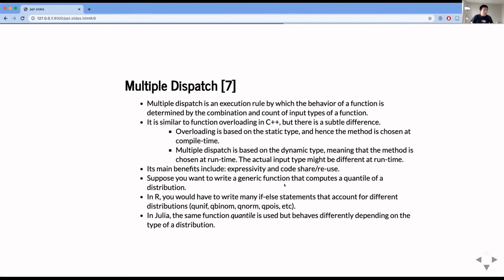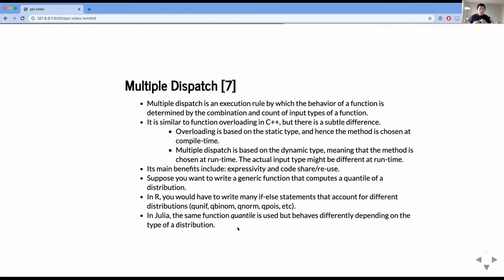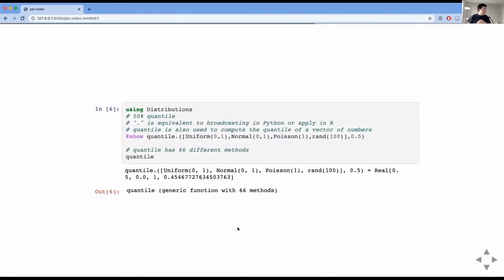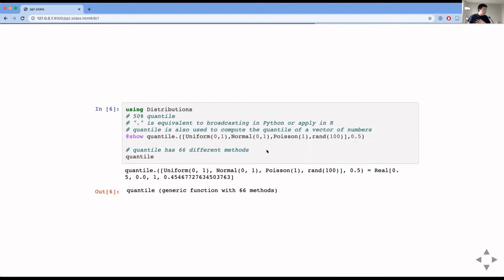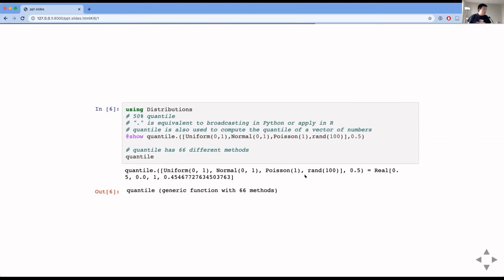And it's similar to function overloading in C++, but there's a subtle difference. So the overloading is based on the static type of the input, so that the method is chosen at compile time, right? On the other hand, multiple dispatch is based on the dynamic type, meaning that the method is chosen at runtime. And this can be useful because the actual input type you have might be different in runtime. So without further ado, maybe I'll give a simple example. So suppose you want to write a generic function that computes a quantile of a distribution. So in R, without using the multiple dispatch functionality, you would have to write many if-else statements to account for different distributions, like qunif, qbinom, qnorm, qpois, and so on. But in Julia, you can just use the one function name called quantile. So here's the example.